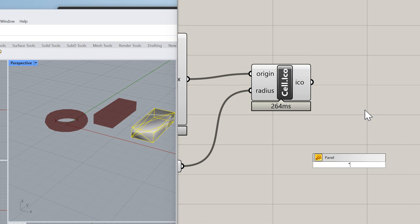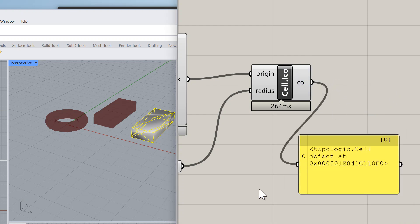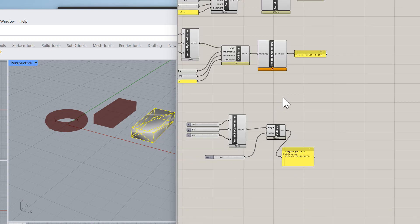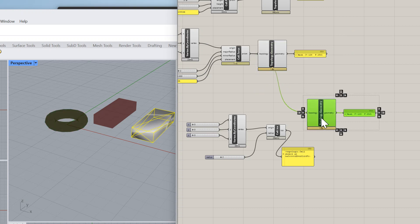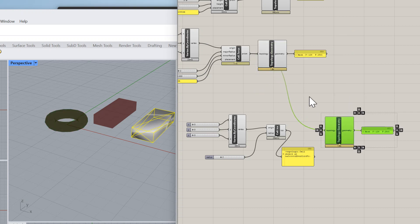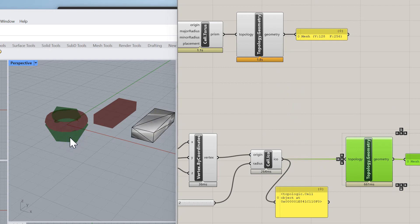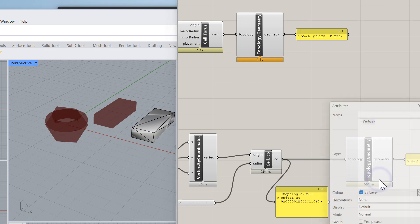Let's do a panel on it and just check what it looks like. Yep, it's a cell. So we can now take exactly the same Topology.Geometry node and move it over here and give that to it, and you can see we have an icosahedron object here.